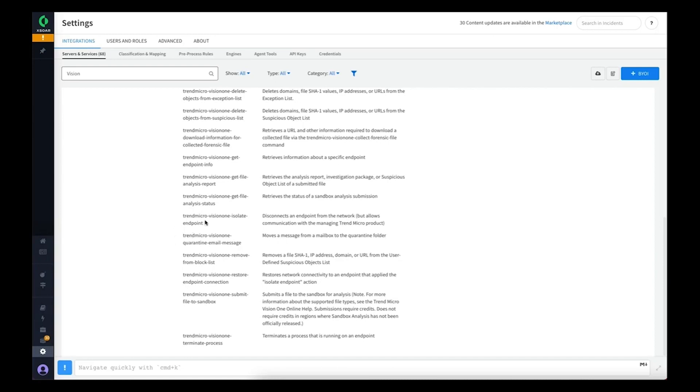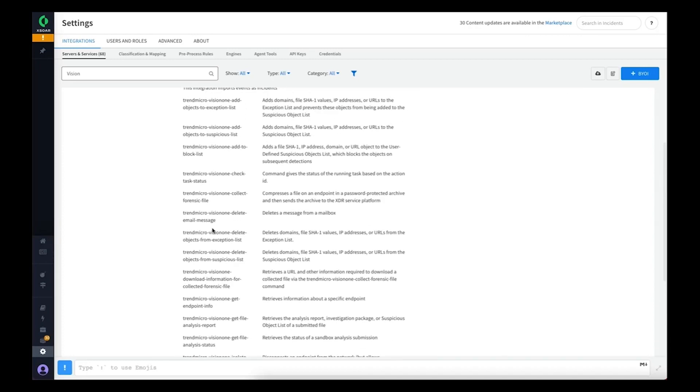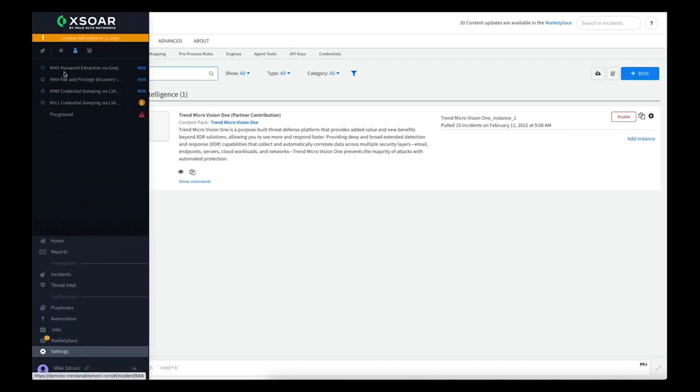We've got isolate and restore connection commands if you want to disconnect a machine from the network during an investigation, and we can also terminate a process through Vision 1 from Cortex XOR.